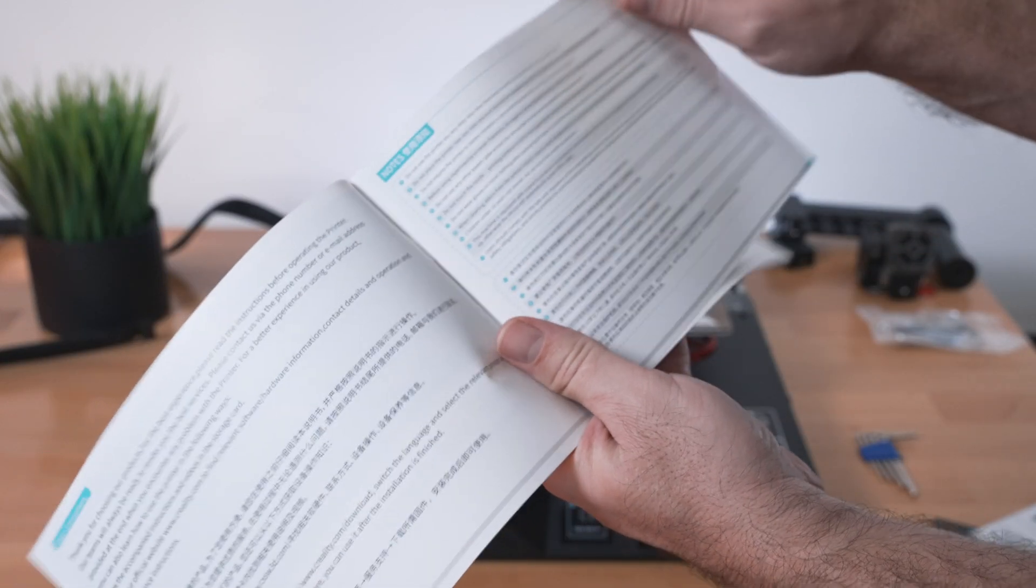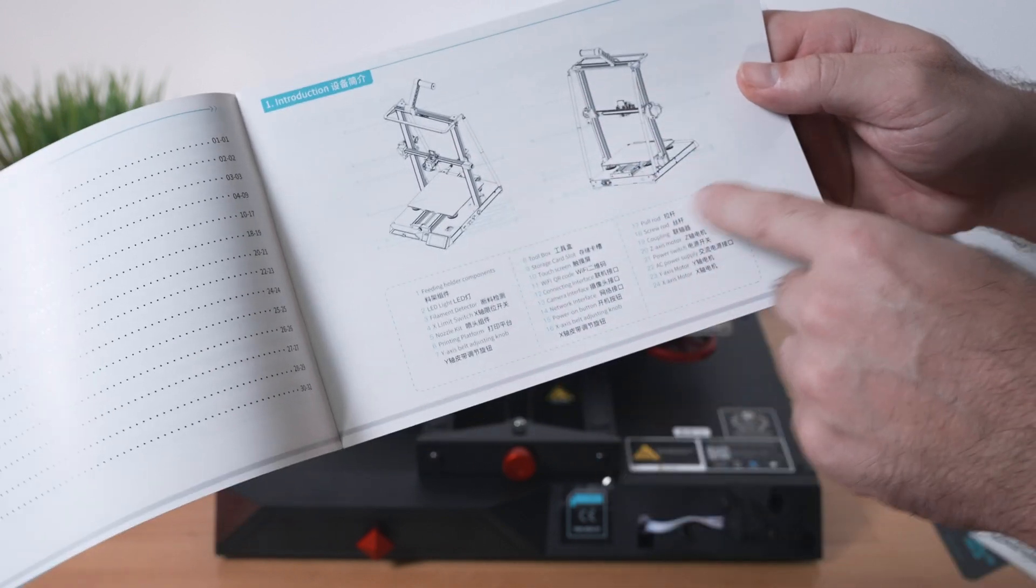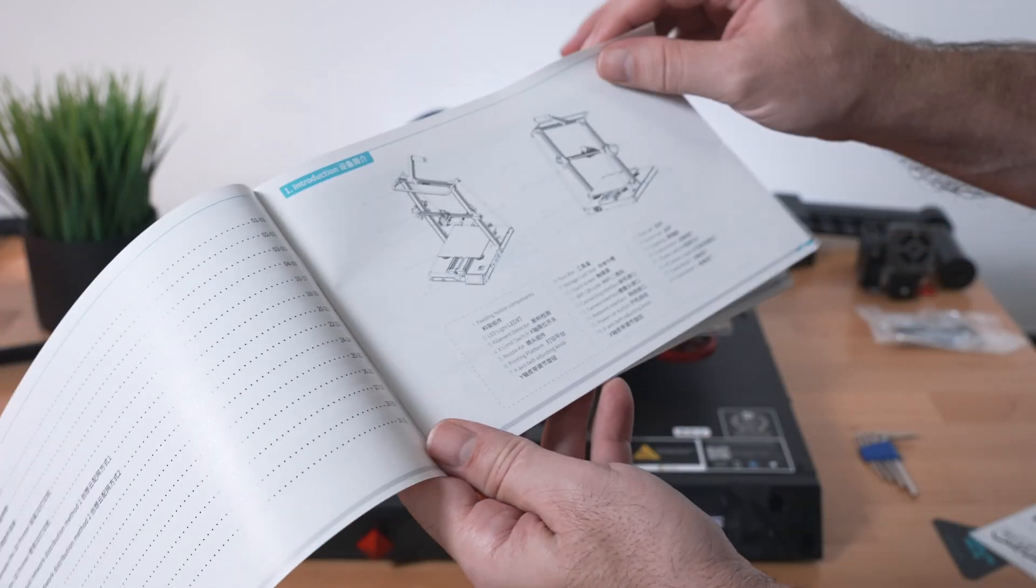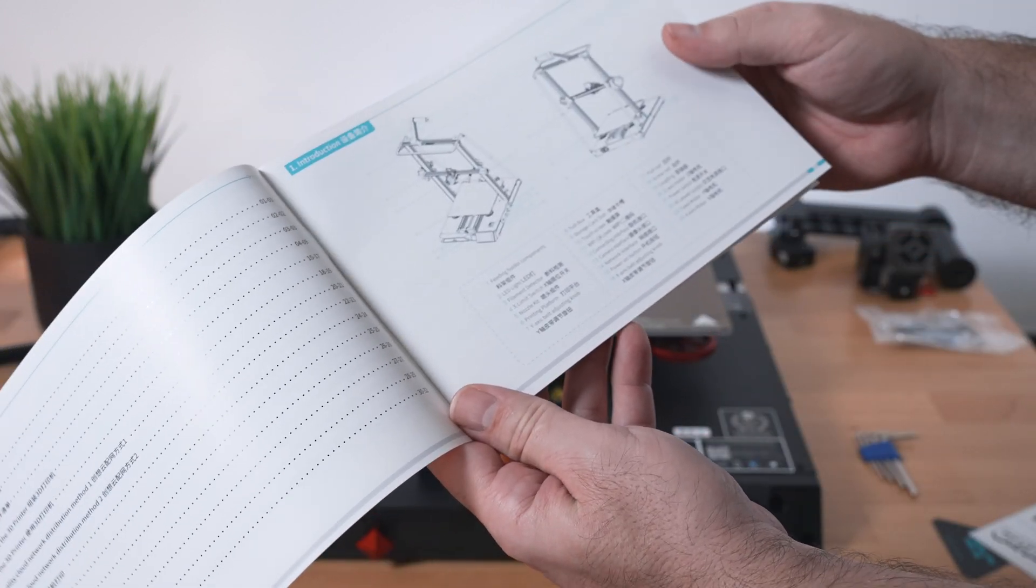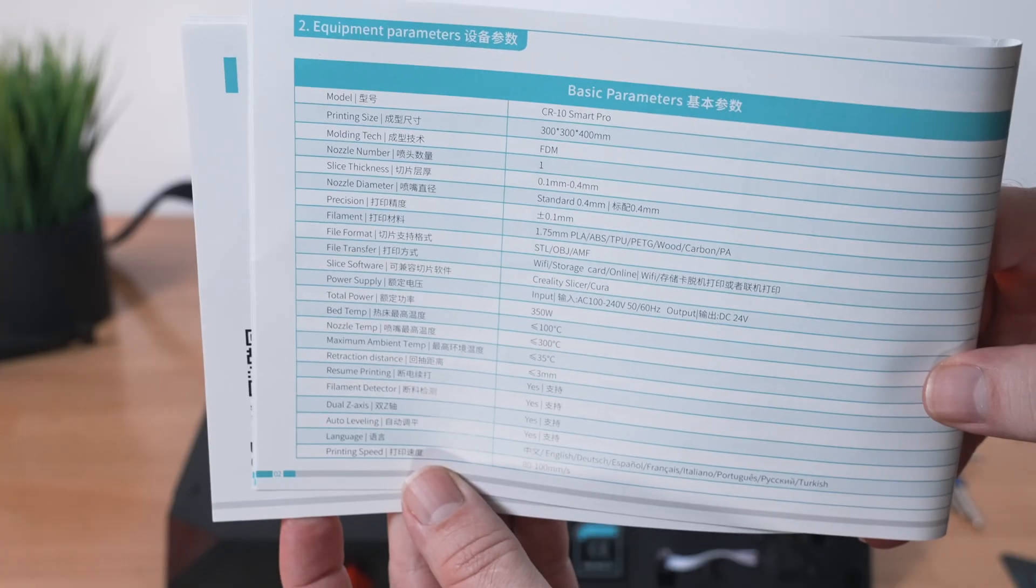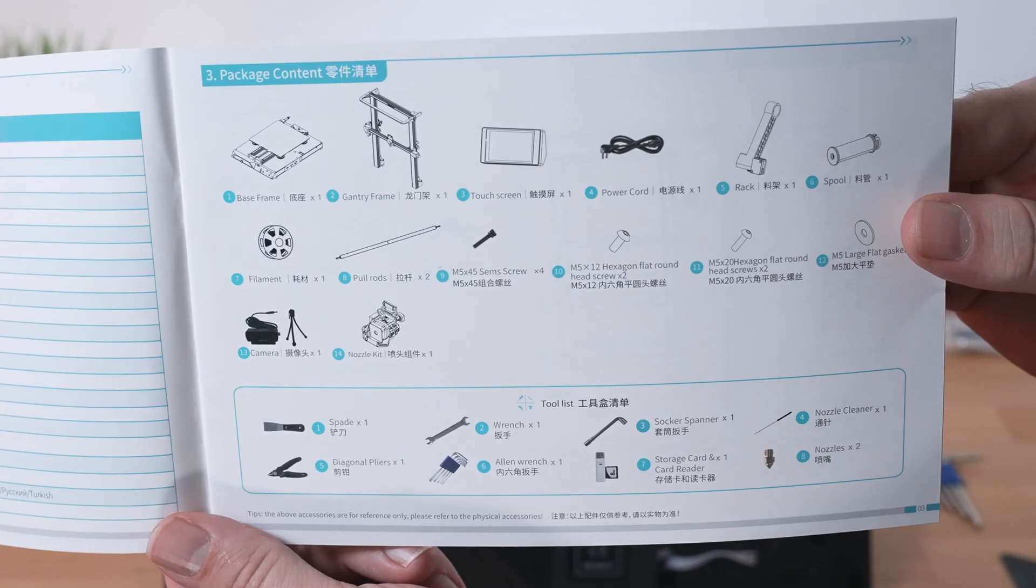Creality usually does a great job with manuals. Here it shows us and tells us what each part is called. It's multi-language actually, English and Chinese. Here are all the parameters of the printer and parts list.